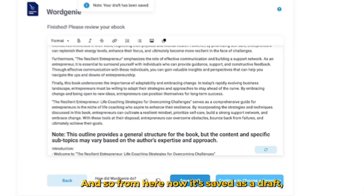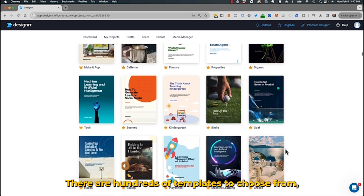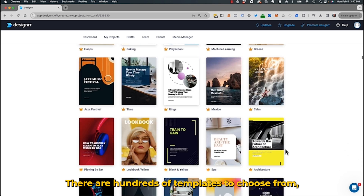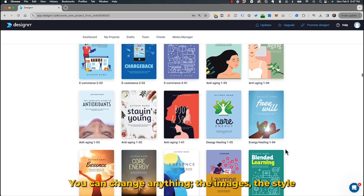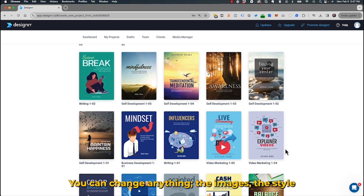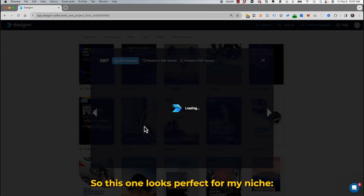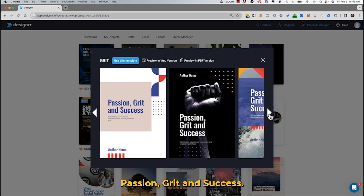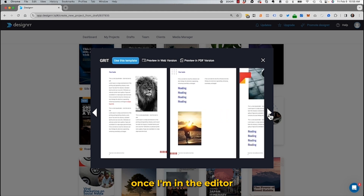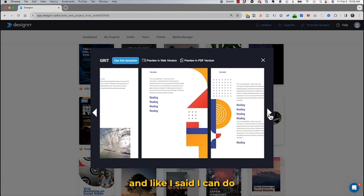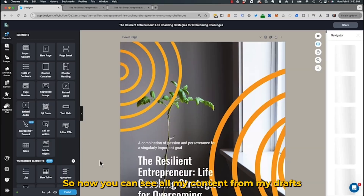From here, it's saved as a draft, or I can simply choose a template. There are hundreds of templates to choose from, and all of these are totally customisable — you can change anything: the images, the style, any of the text. This one looks perfect for my niche: passion, grit, and success. All these images can be changed once I'm in the editor, and I can do worksheets and all sorts within this template.